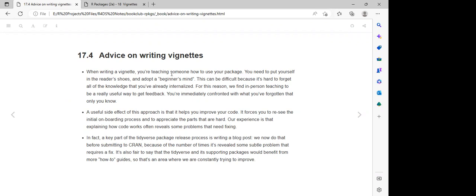We need to make these vignettes as simple as possible because the simpler the vignette, the easier it becomes for users that are using this package. It becomes easy for them to make use of this package and gives us feedback.